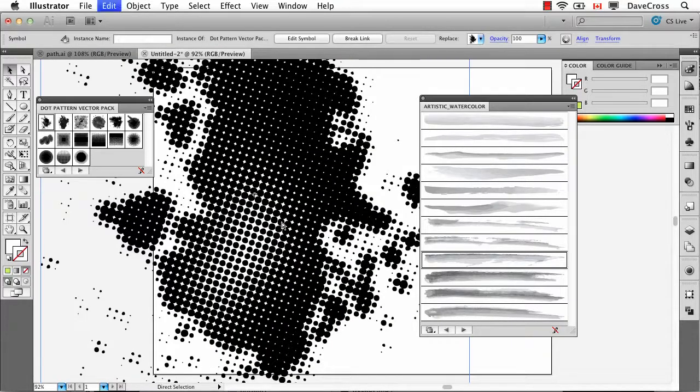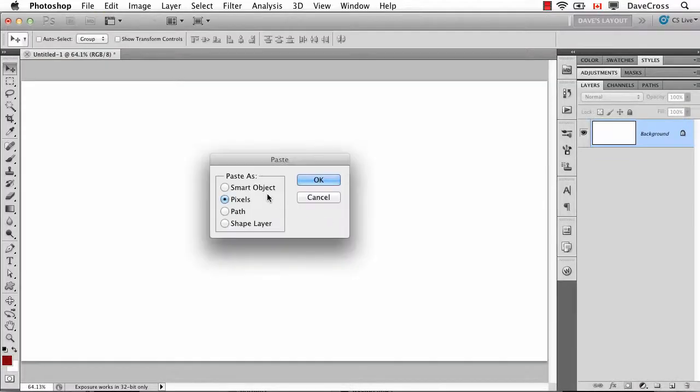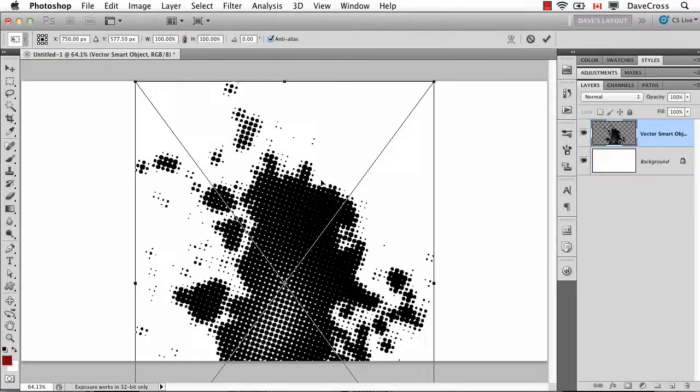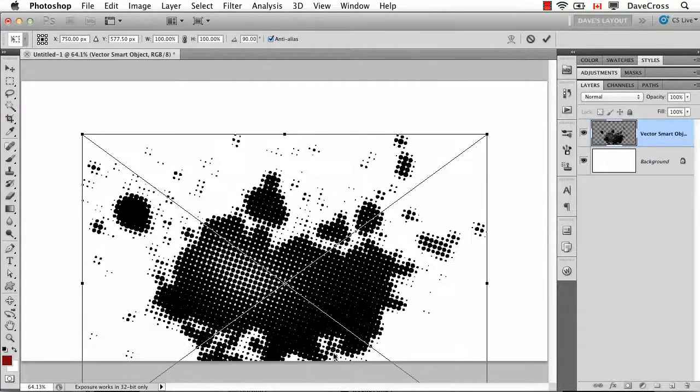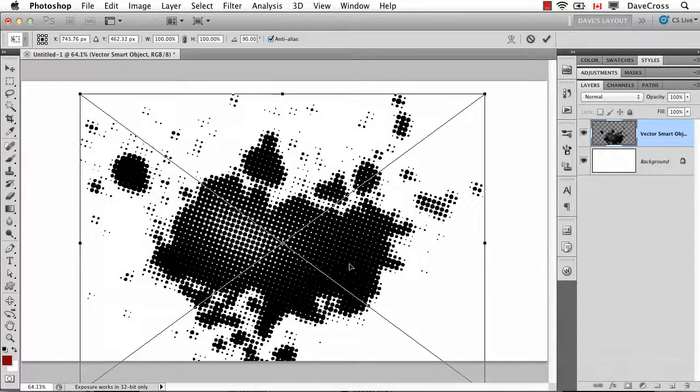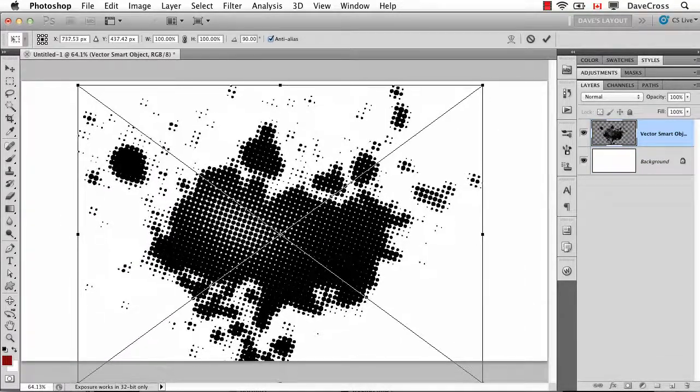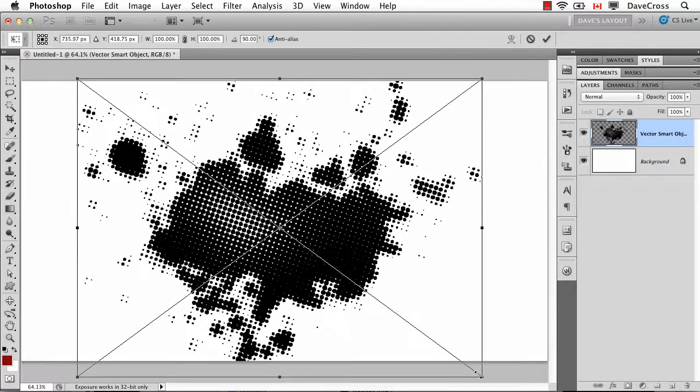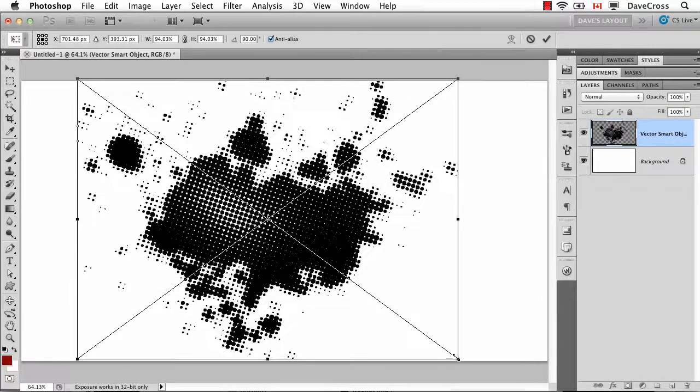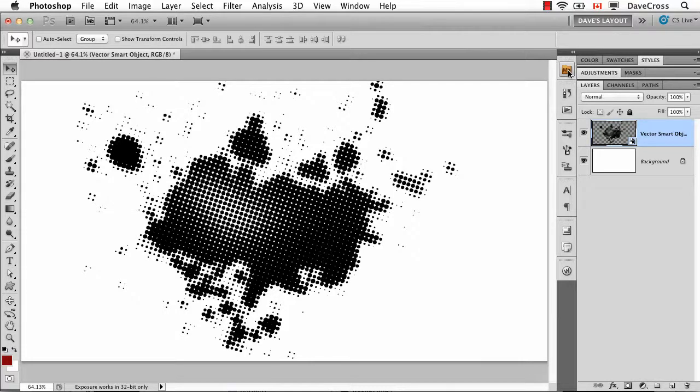So I could copy that, go into Photoshop, paste it as a smart object. In this case, probably maybe turn it around so it's the way I wanted. And if necessary, scale just a little bit. That's going to put it on a layer by itself.